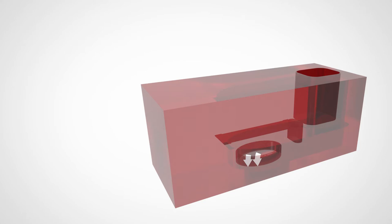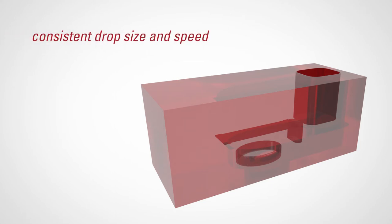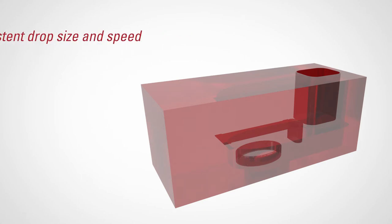Symmetric filling results in drops that are consistent in size, ejection speed, and ejection direction.